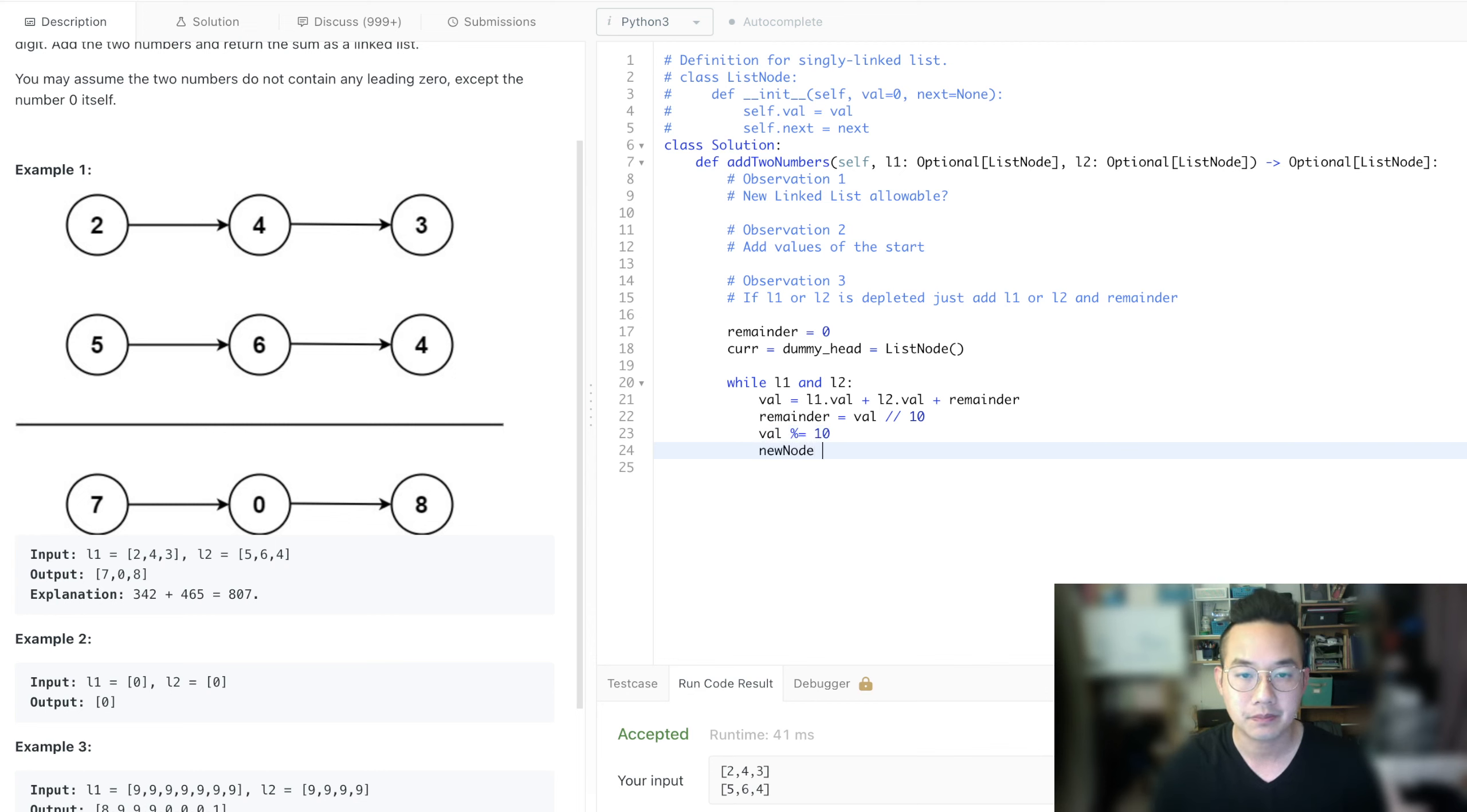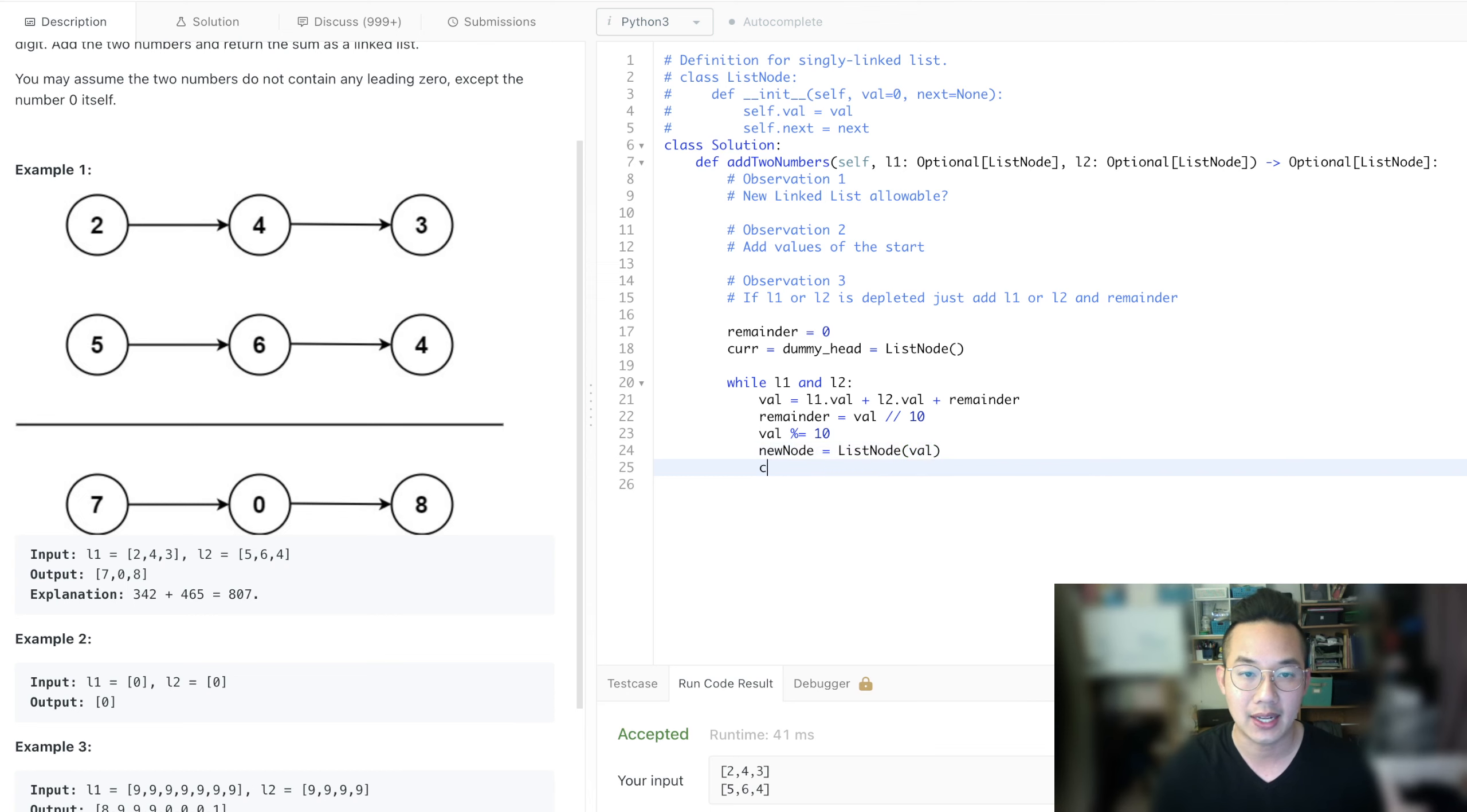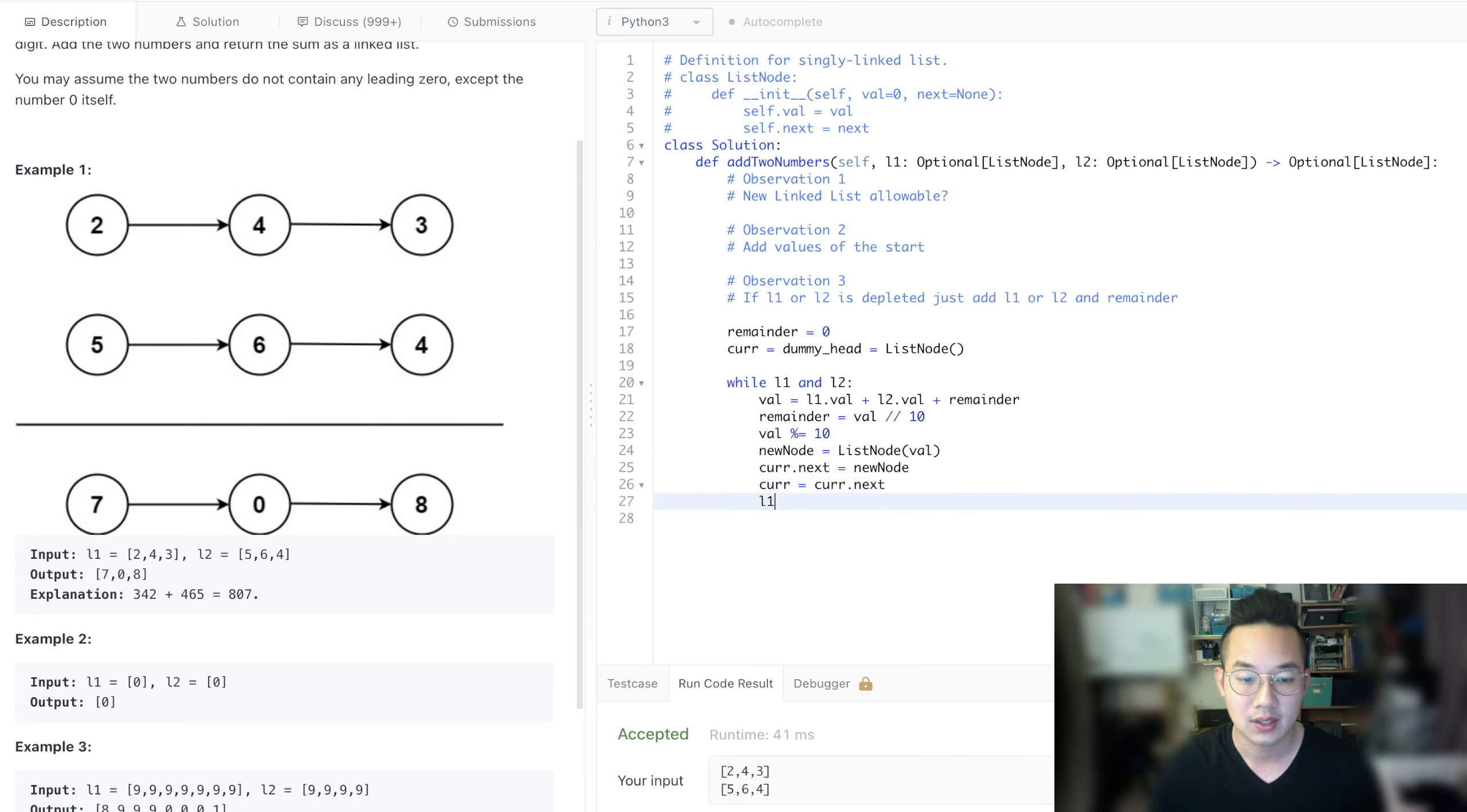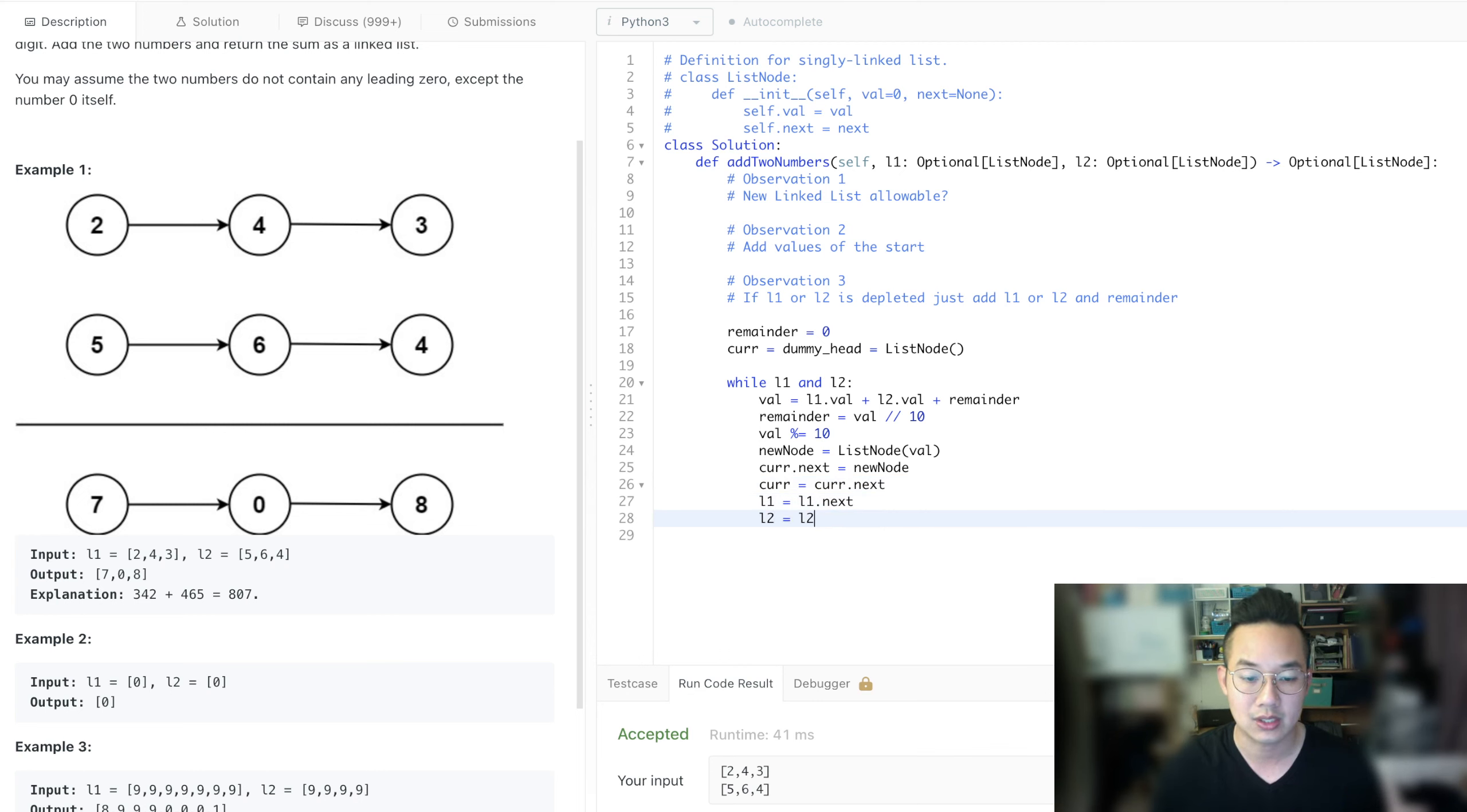Then new node equals list node at val and current dot next is equal to new node, current equals current dot next, list one equals list one dot next, and list two equals list two dot next.